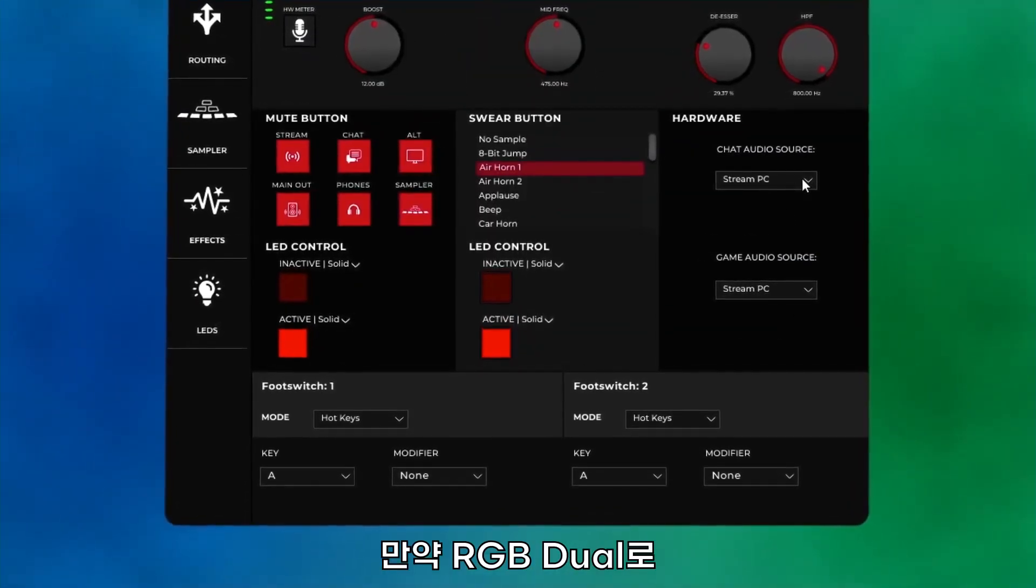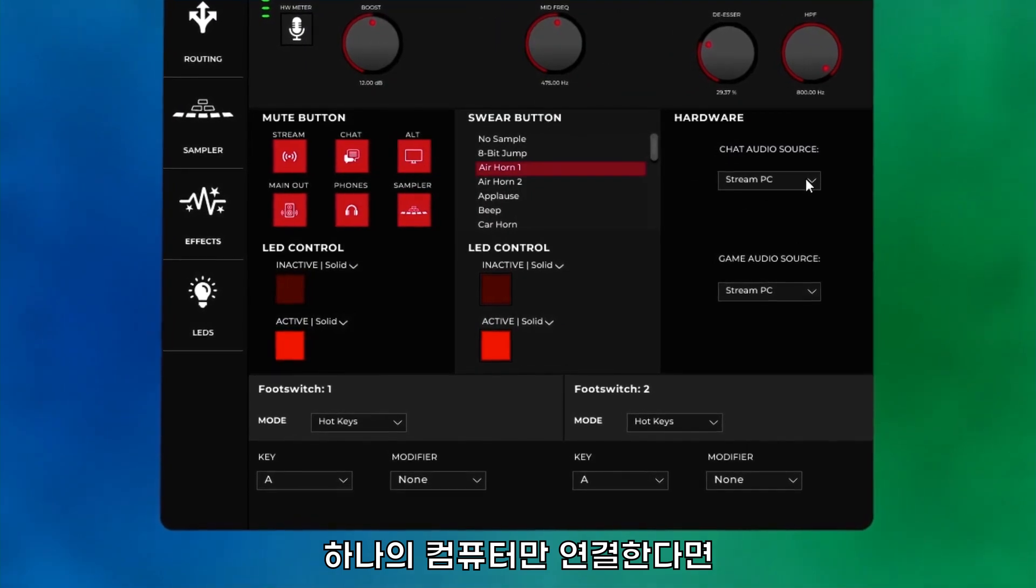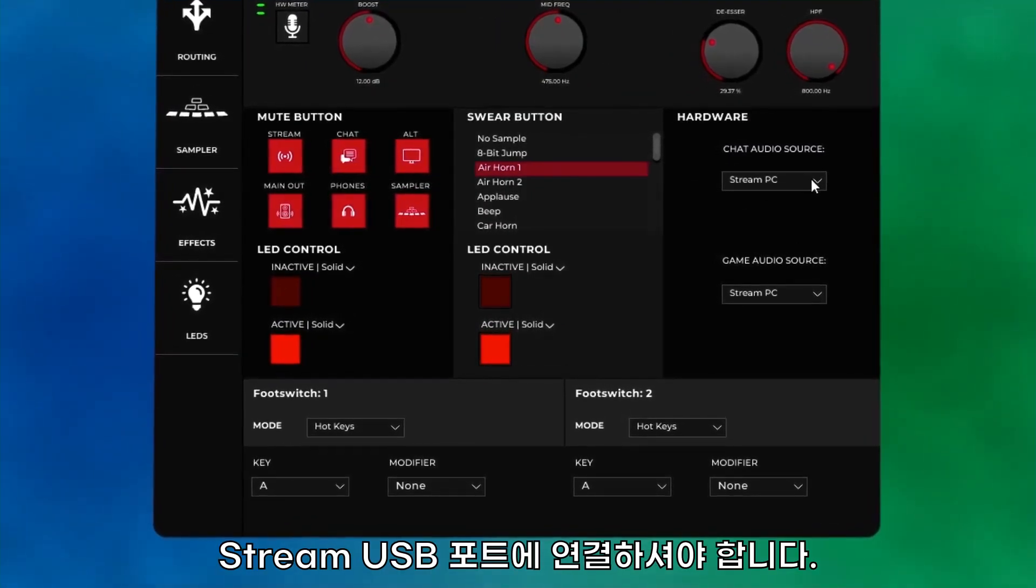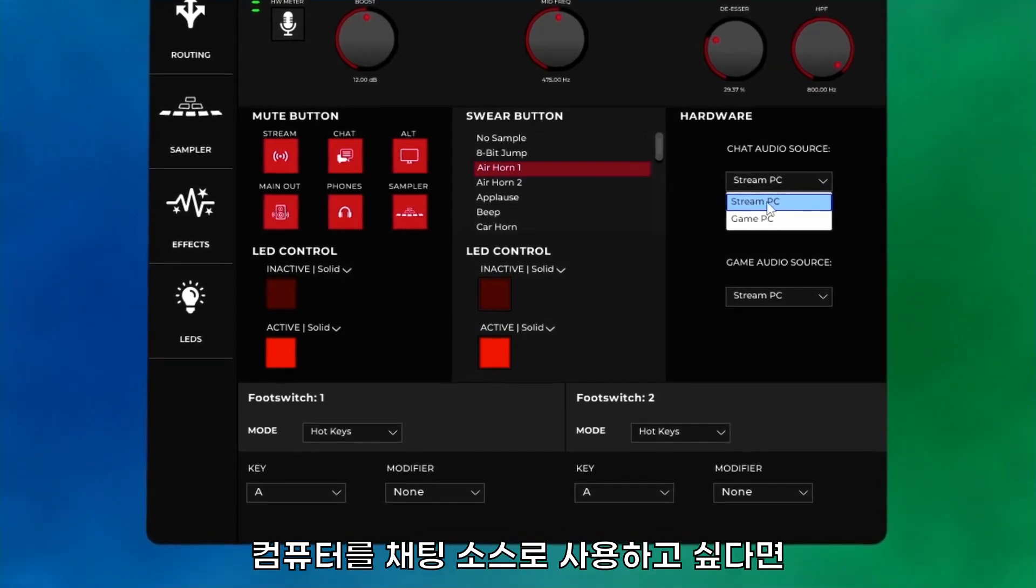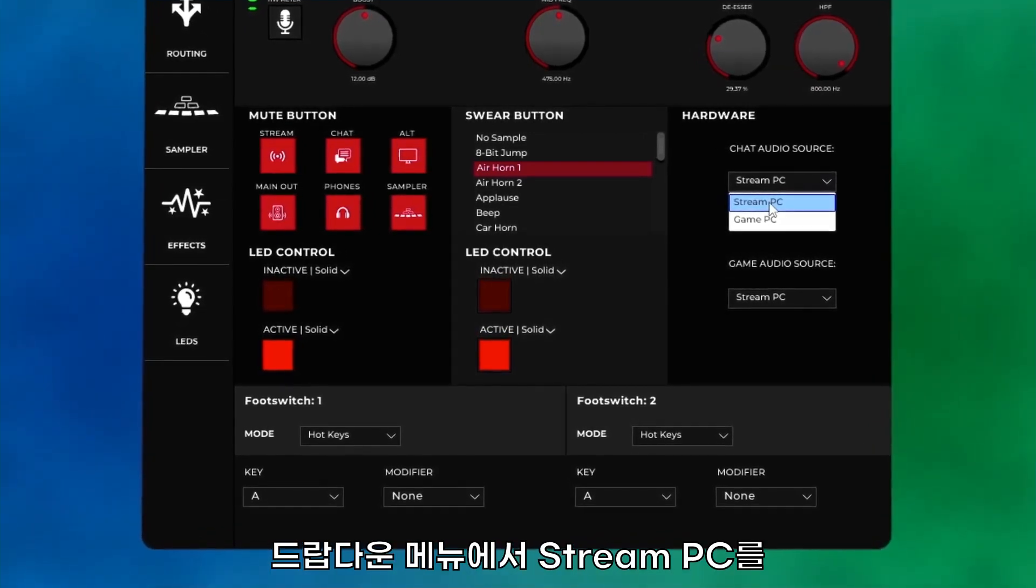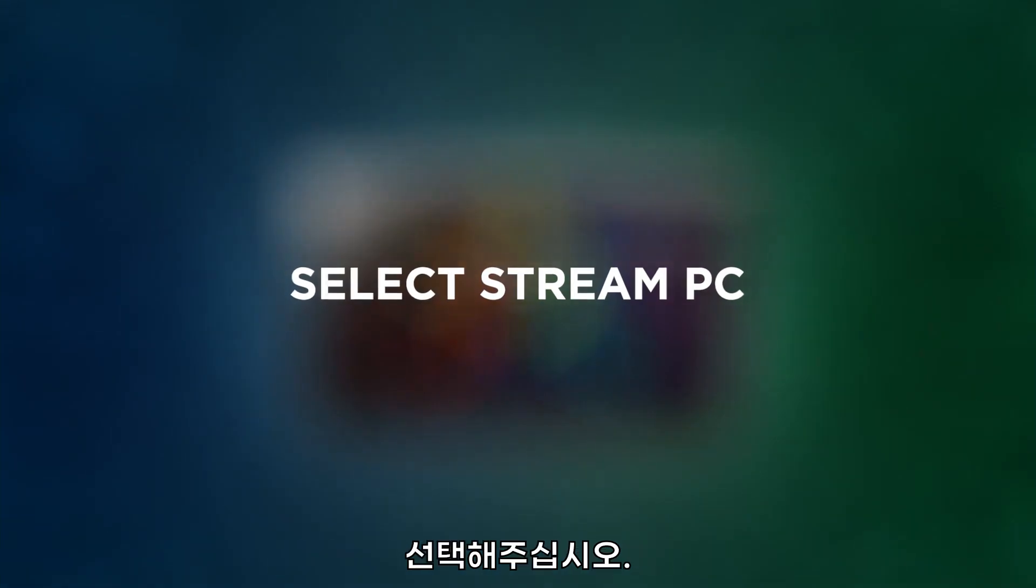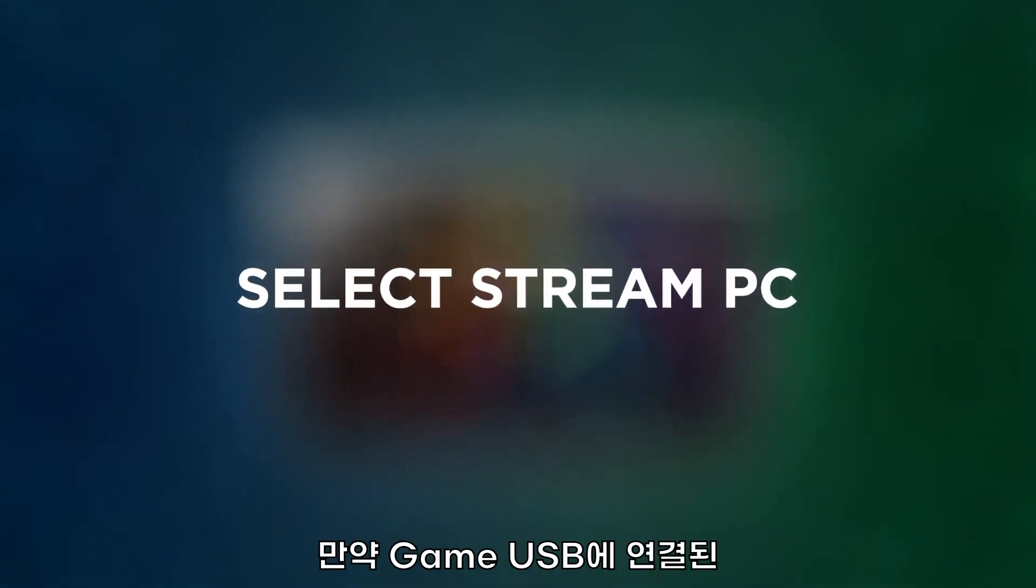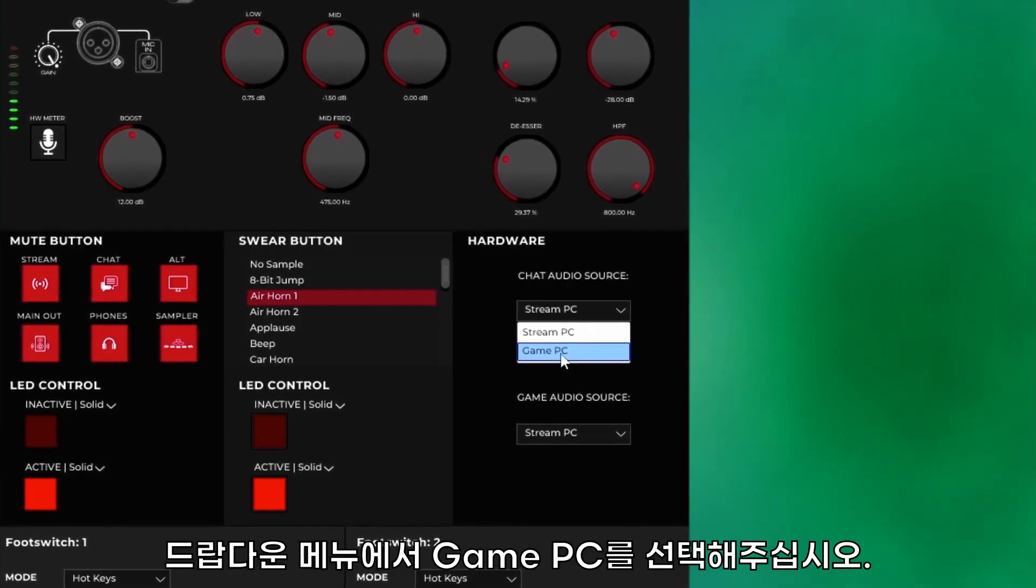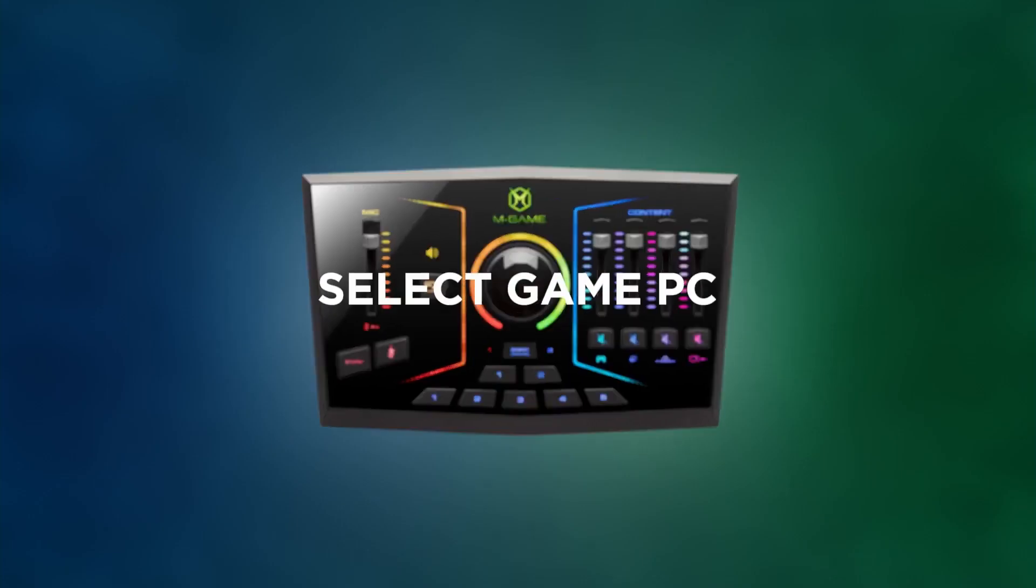If you are using only a single PC with the RGB Dual, you should only connect to the Stream USB port. If you would like to use the computer plugged into the Stream USB as your chat source, use the dropdown and select Stream PC. If you would like to use the computer plugged into the Game USB as your chat source, use the dropdown and select Game PC.